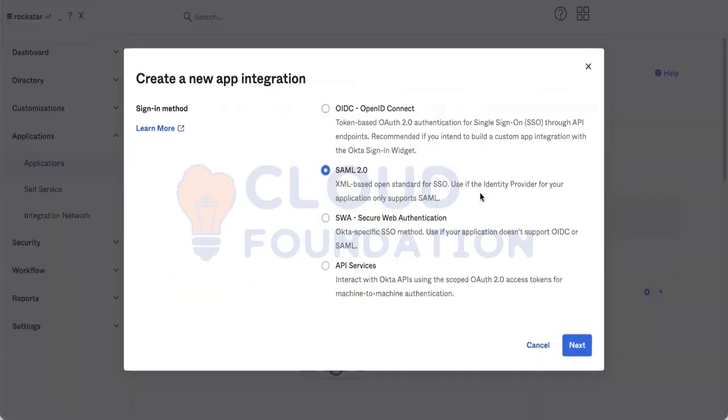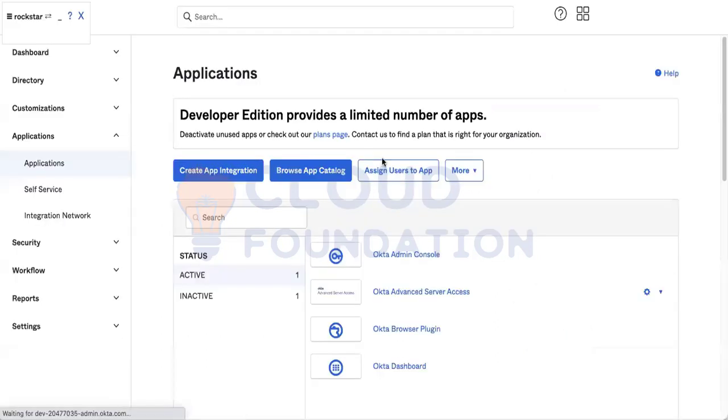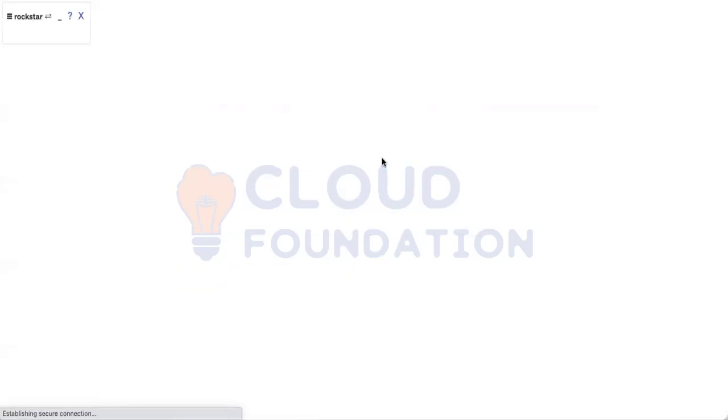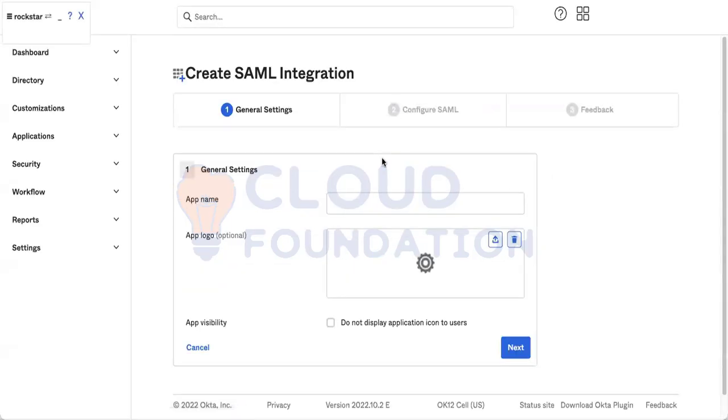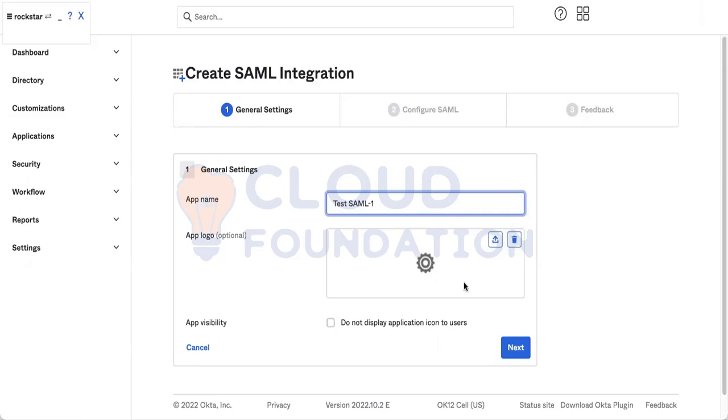You can create it from here. Now I will give the name Test SAML 1. I don't have any logo and I want to make it visible.